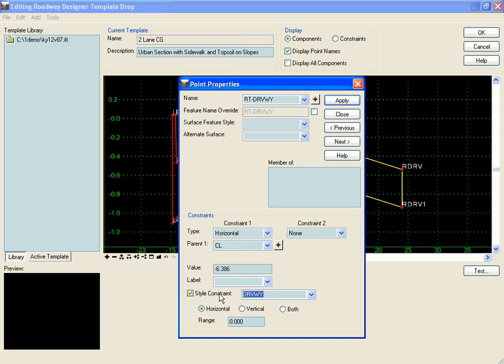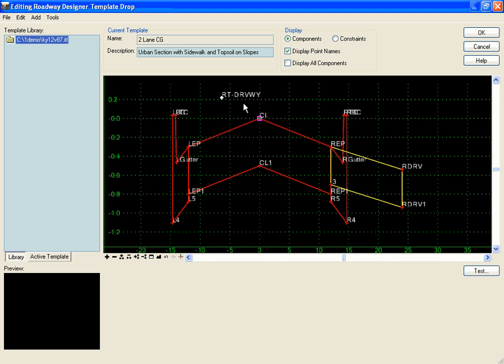What will happen is when it sees that driveway style out there, this horizontal style constraint will override my horizontal constraint and cause my right driveway point to move over, indicating that I have a driveway.